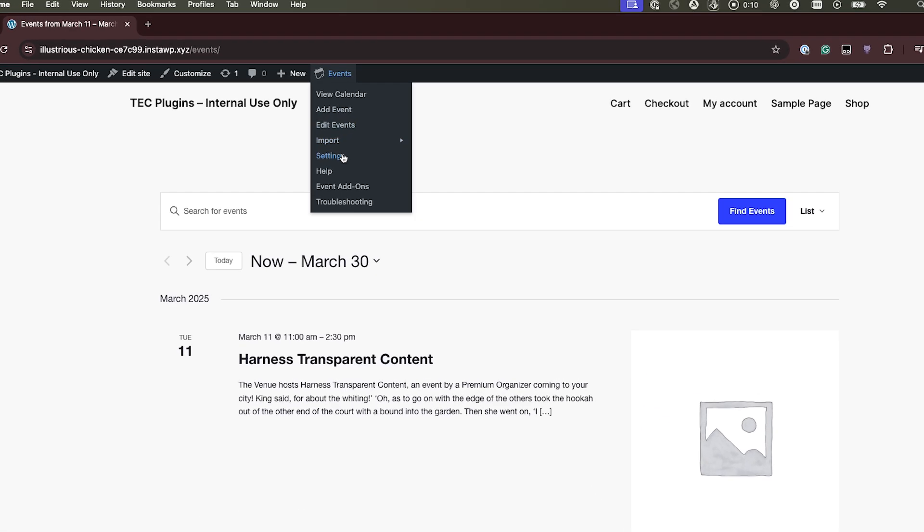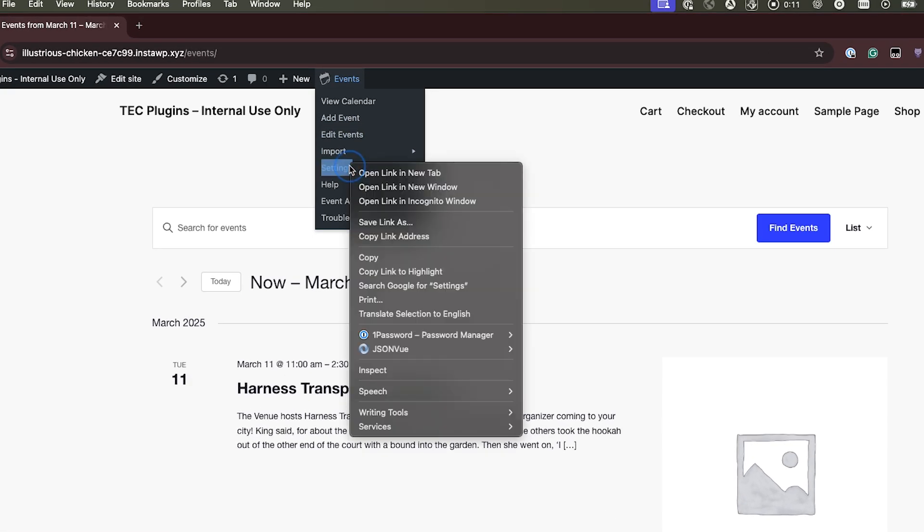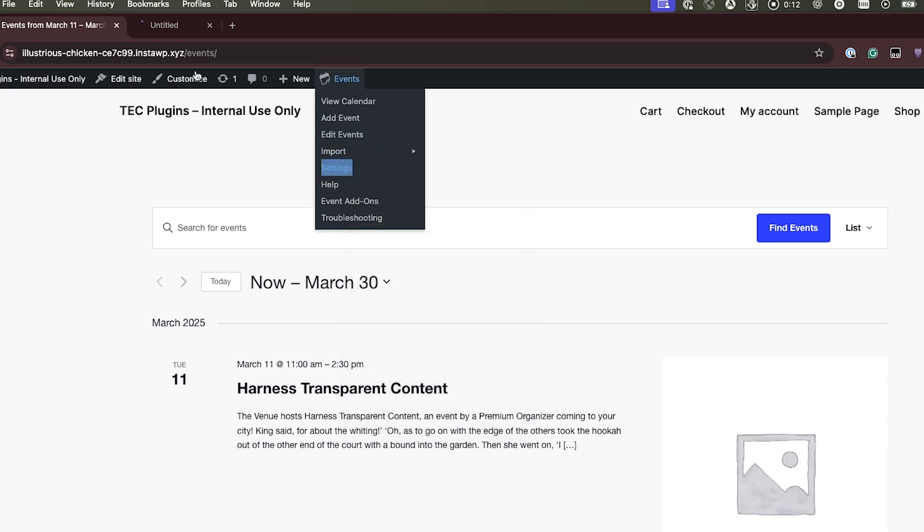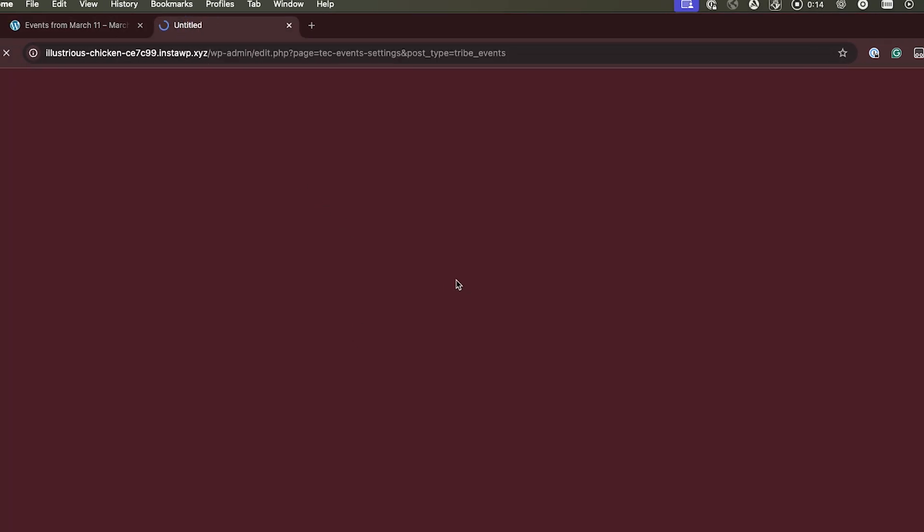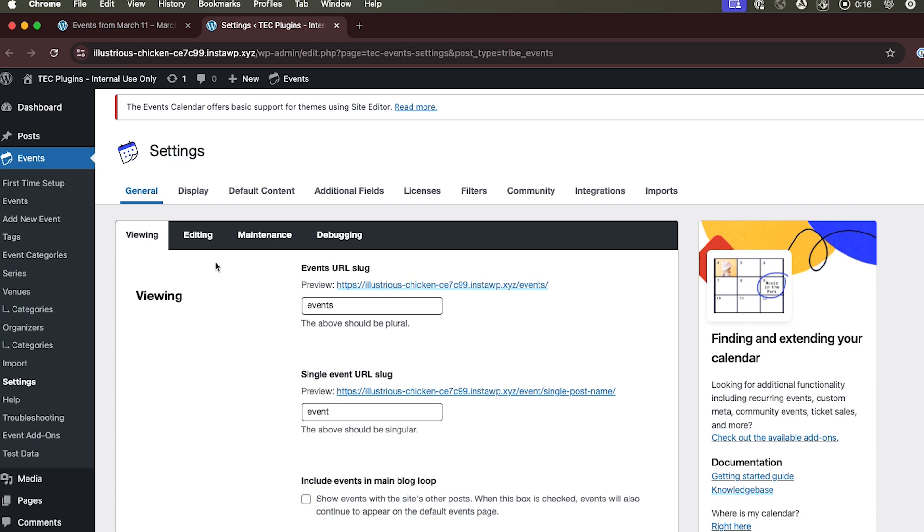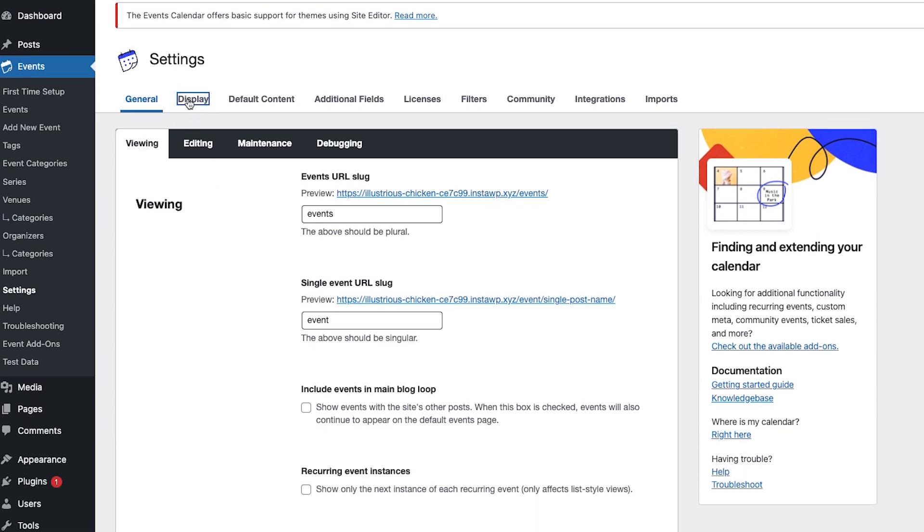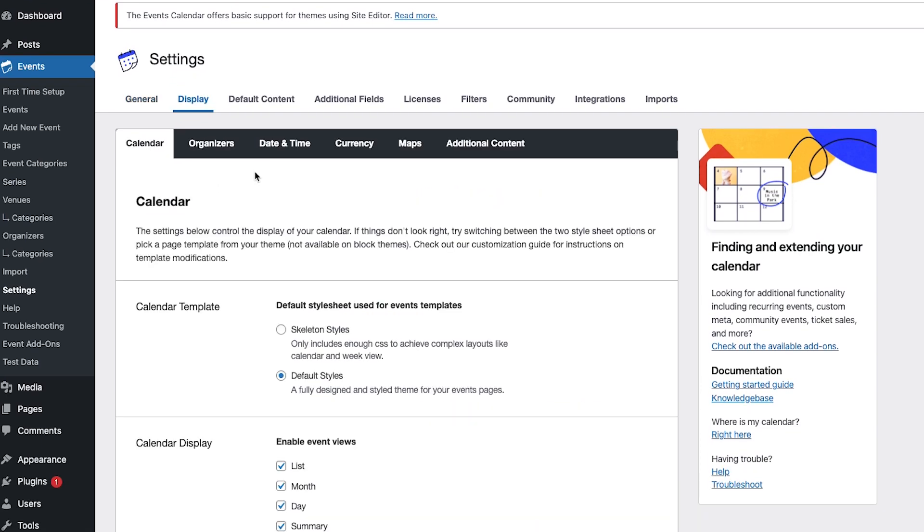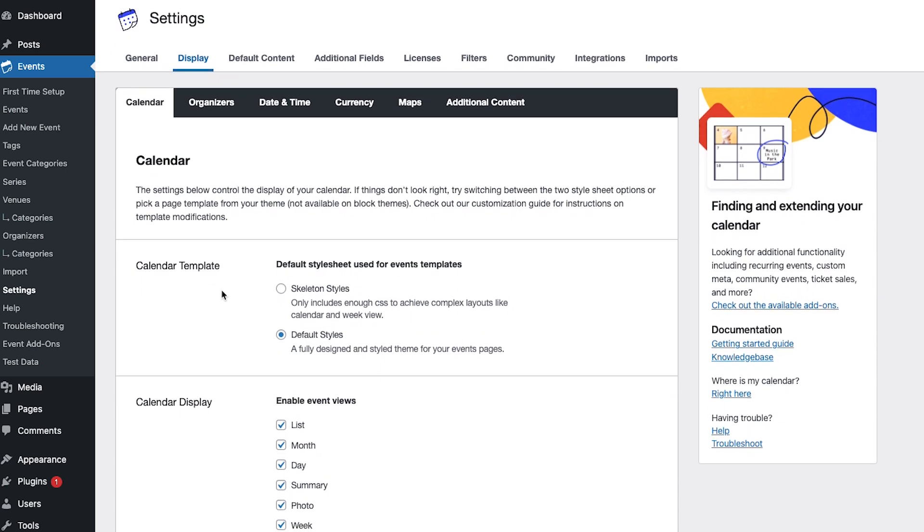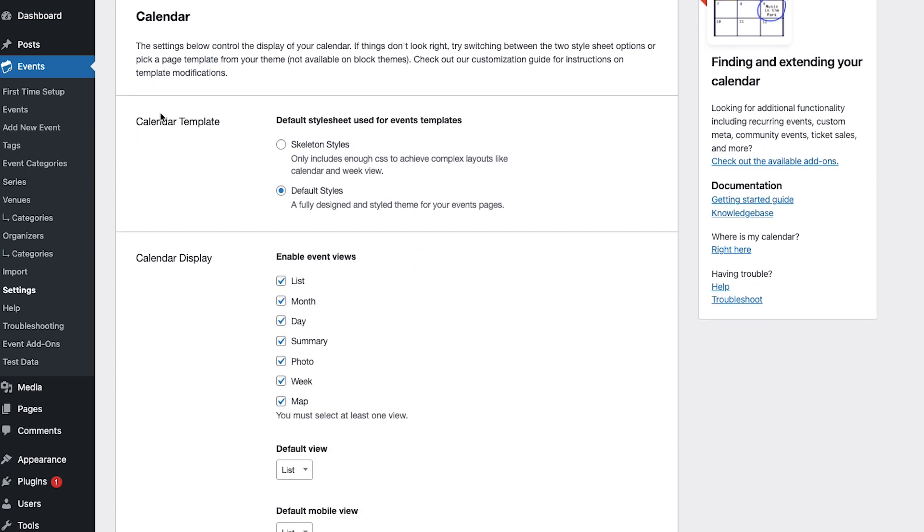So first you can go to events and settings and then we're going to go to display and then the calendar template settings here.